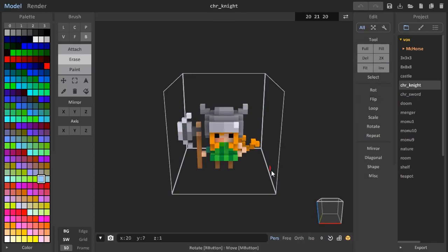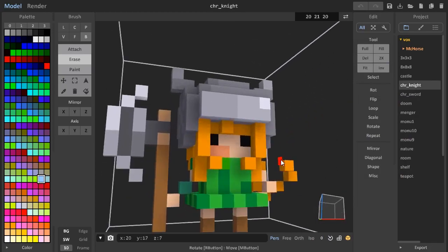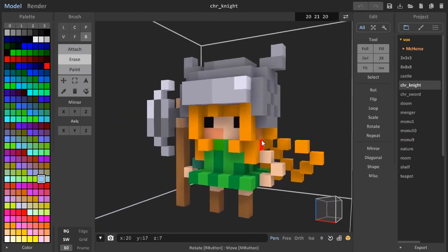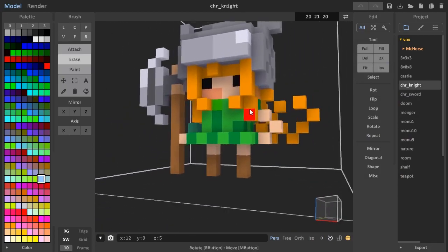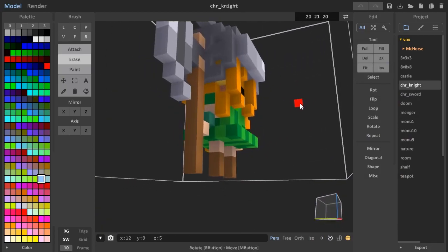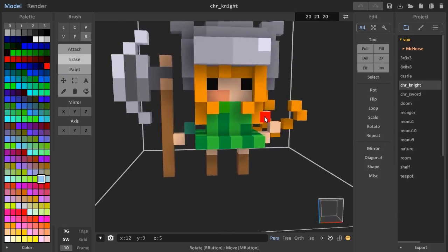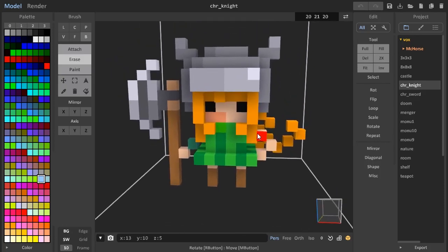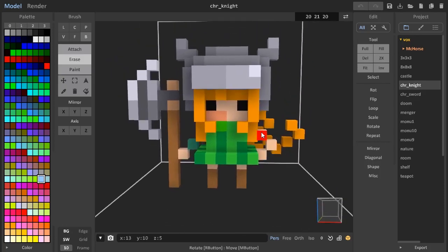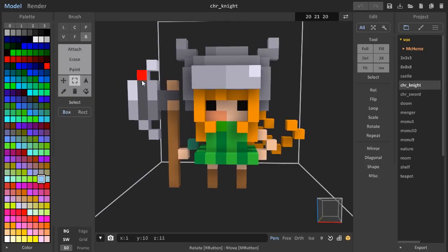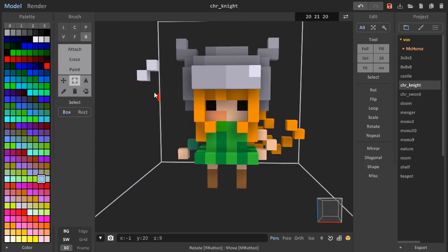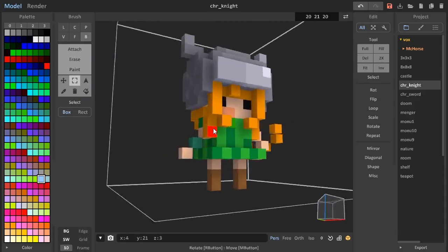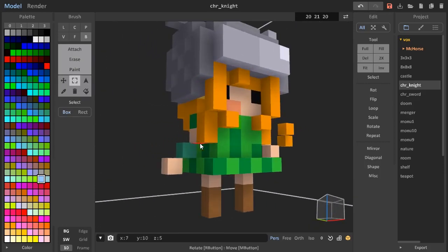Let's take one of those default MagicaVoxel models and turn it into a Blockbuster biped model. So the first step is to separate all the body parts into their own objects in the scene graph. Select the Box Selection tool and start selecting individual body parts. Let's start with head.